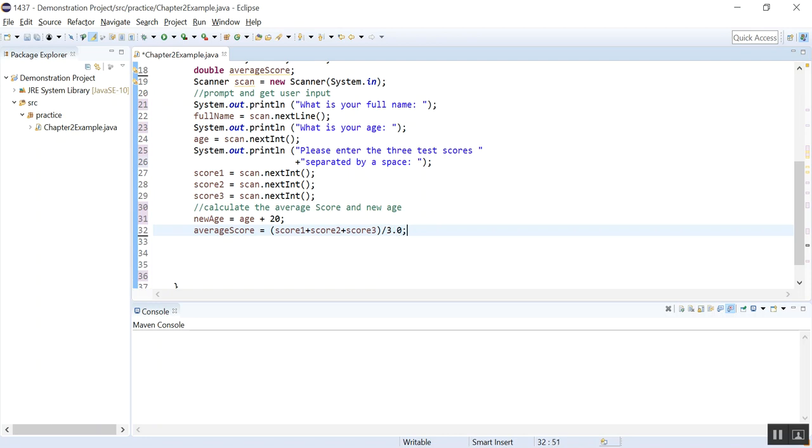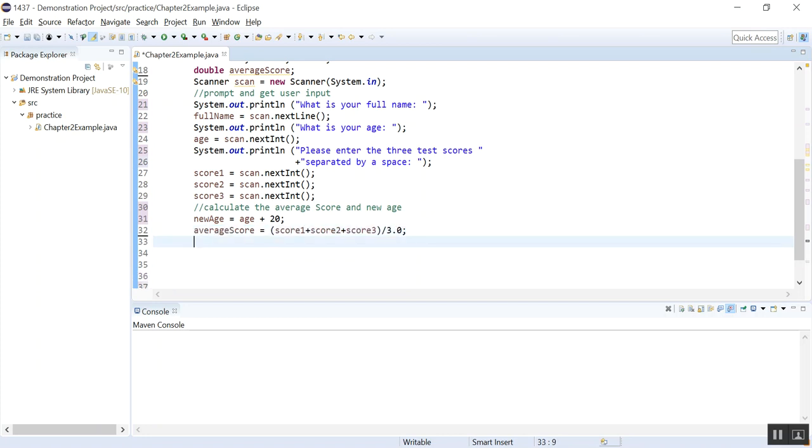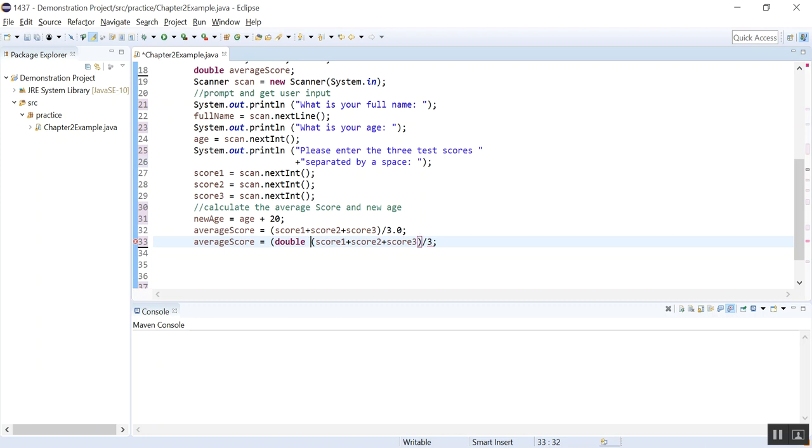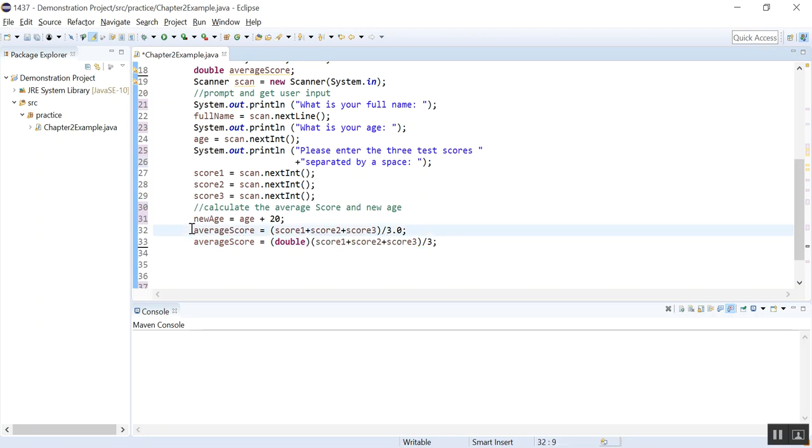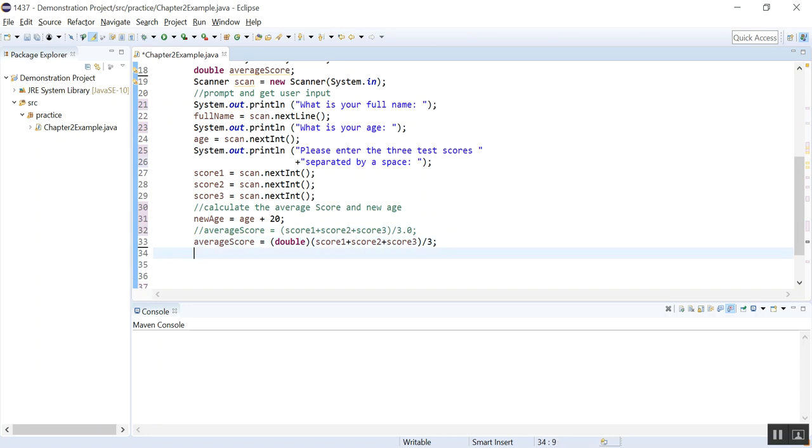I will just copy and paste it here. Another way is to not change this value, but explicitly cast this, right, into a double. So here we are casting the result of this addition into a double and then divide it by three. So this will give you the accurate average score also. Now that is done. All the calculation is done.